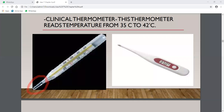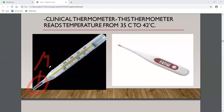This part is called the bulb. In this bulb there is a shiny appearance of mercury. Mercury is called thermometric liquid, which is filled in the liquid thermometer. This gives it its shiny appearance.